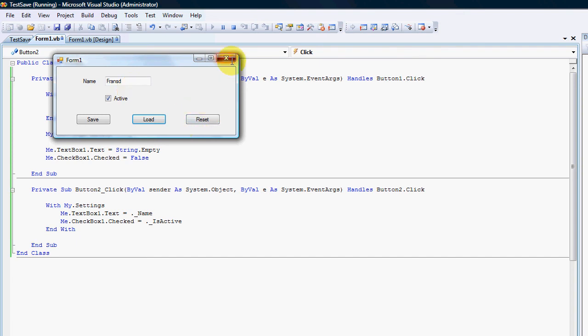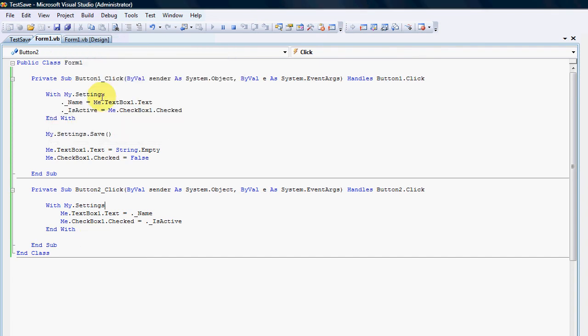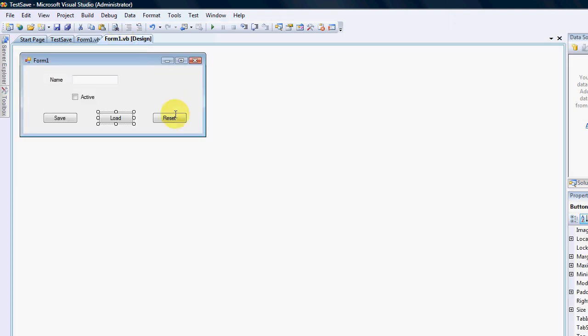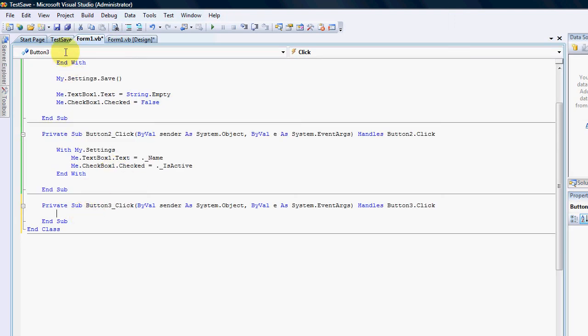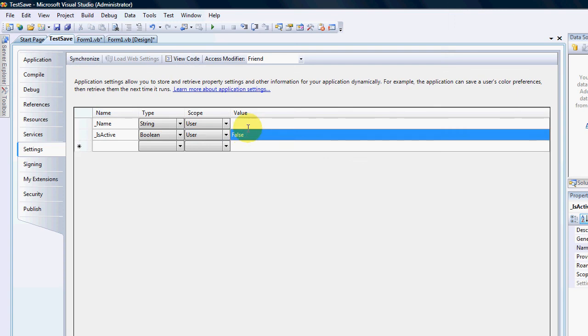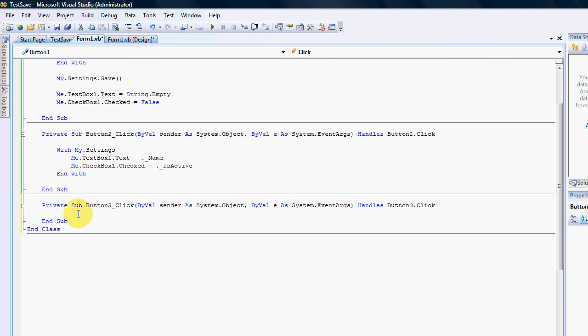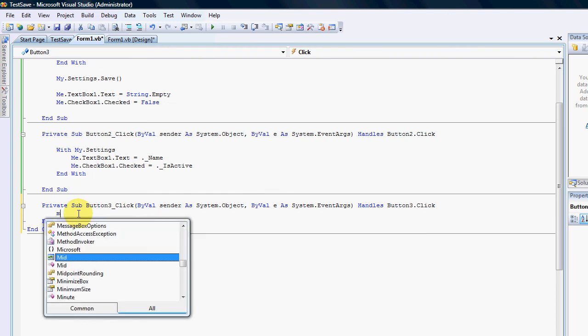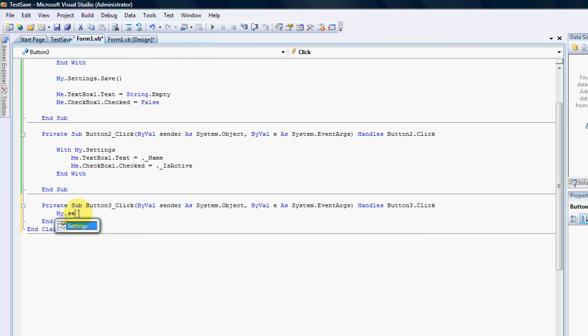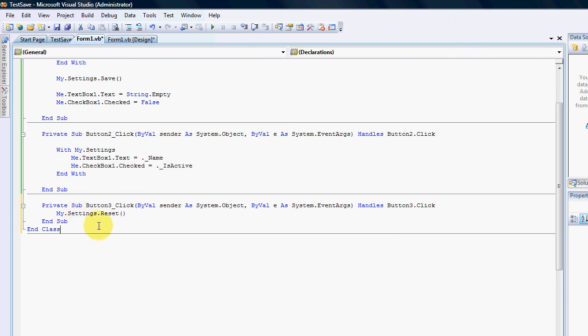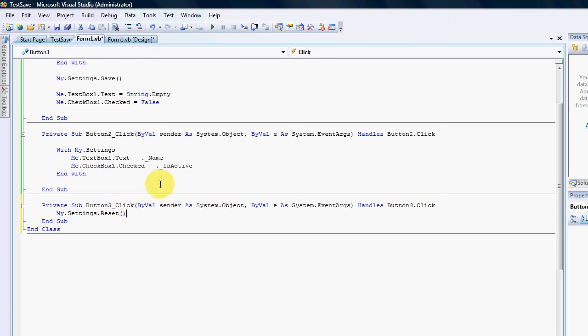So reset, resetting settings. Well the default values that I've indicated earlier on are empty string and false. So if we should go to our button three which is reset we'll just go to my dot settings dot reset. And that'll actually just reset all the default values of your settings and therefore make it easier if an application is changed between users. There's one line of code to reset all of your settings.